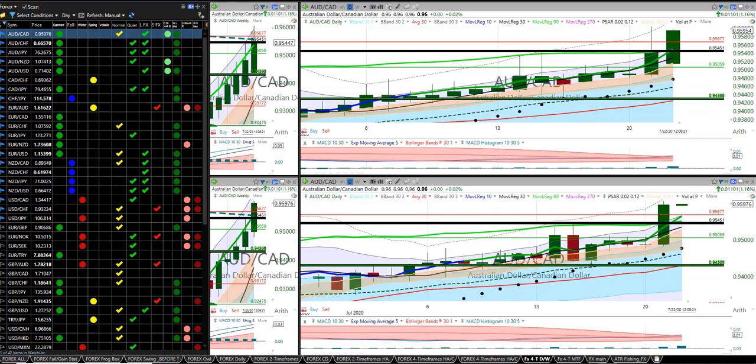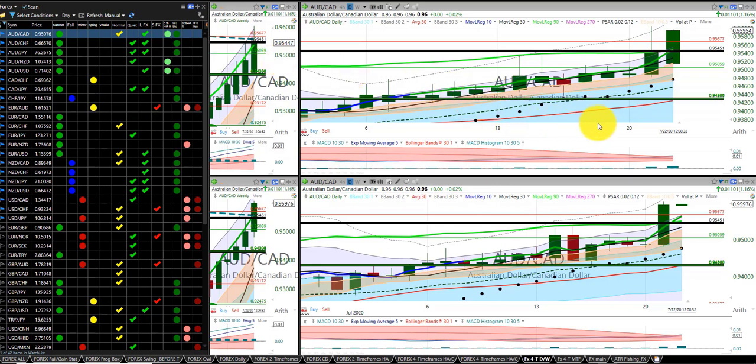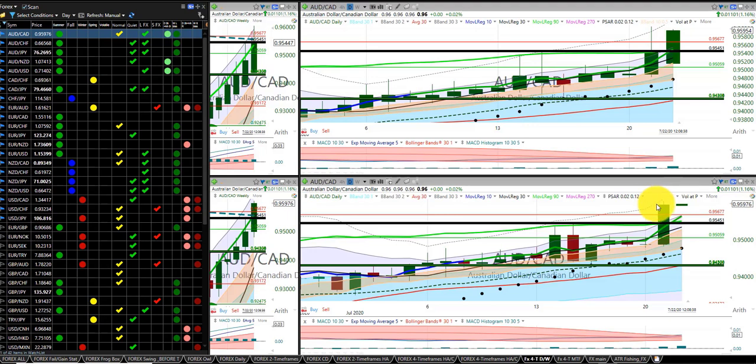Hello, this is the speed run for the 21 Forex currencies on 21 July at 11pm Central Time. Starting off with the Aussie dollar Canadian dollar, and as you can see here, we have a buy entry.